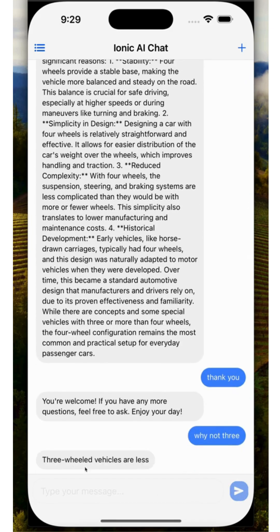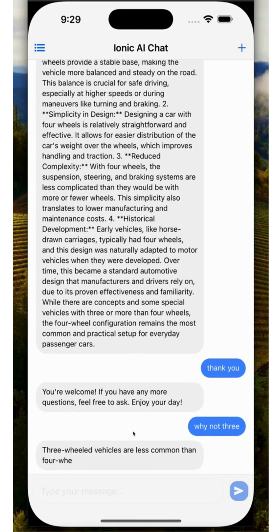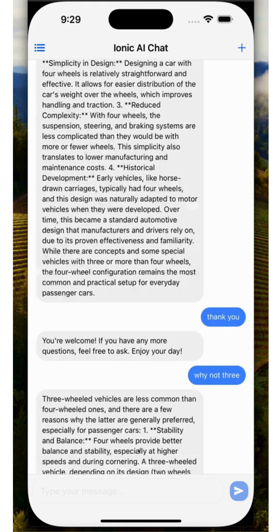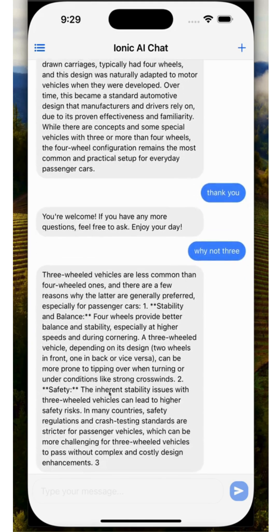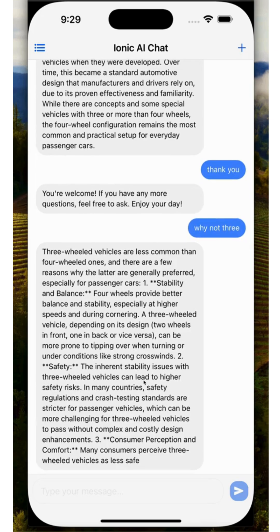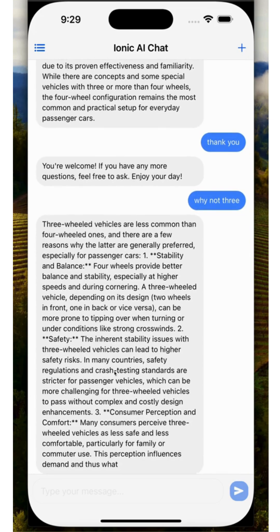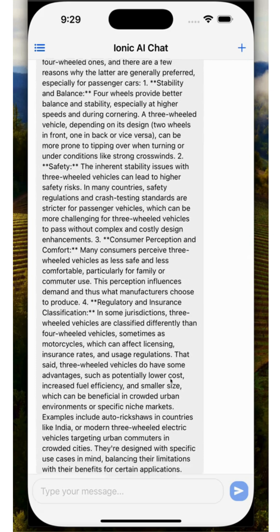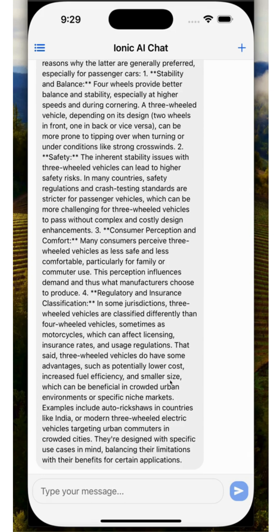Notice how the words are kind of streaming in. I'm not doing any polling or anything like that in the code. It's all being managed through the OpenAI API and through the way that Convex is real-time. So I'm saving stuff to the Convex database, and then as the Convex database gets updated, it's updating my UI for me automatically.